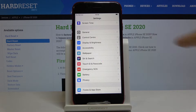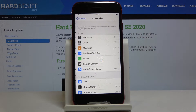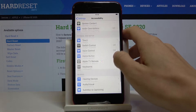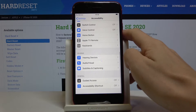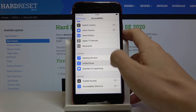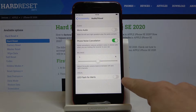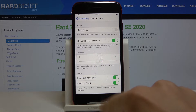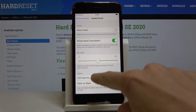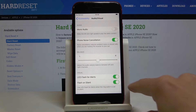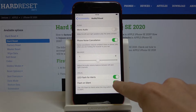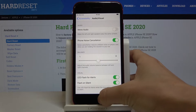Open Accessibility and now click on Audio & Visual right here. And if you would like to activate LED Flash for Alerts, just tap on this switcher. You can also enable flash on silent or not — it's up to you.